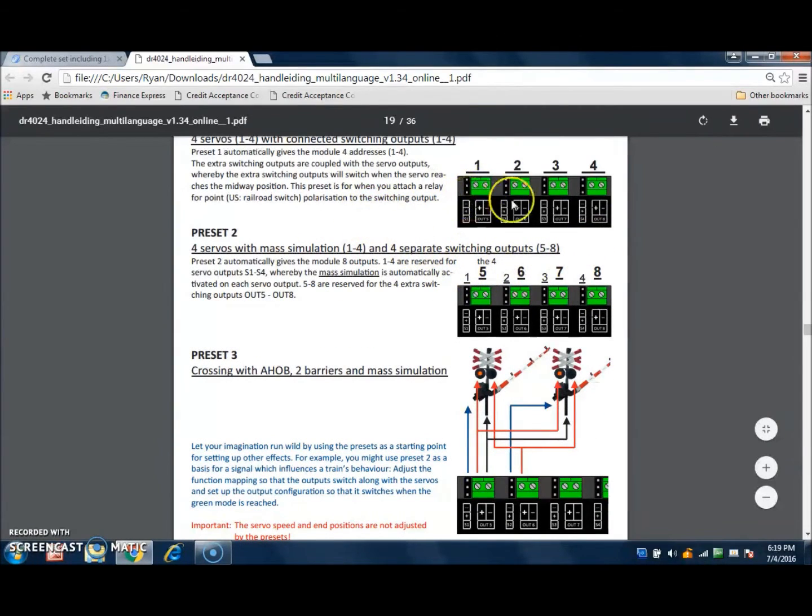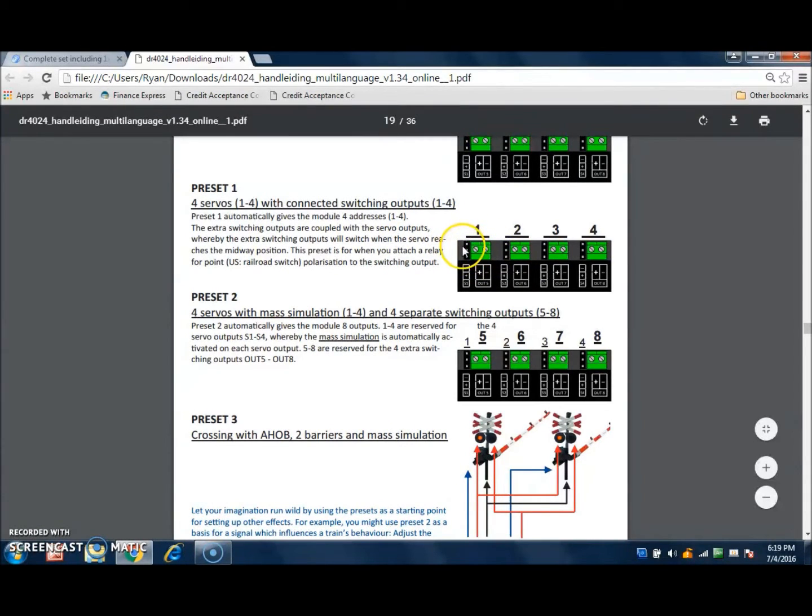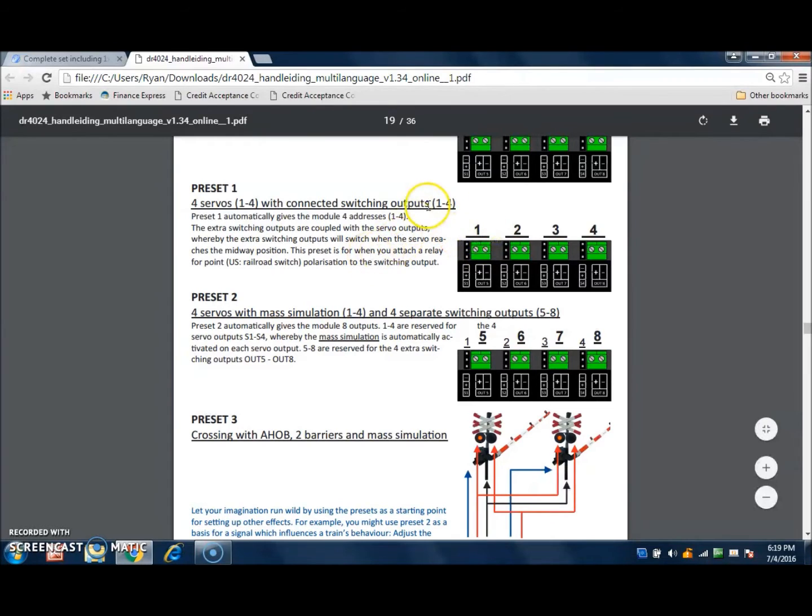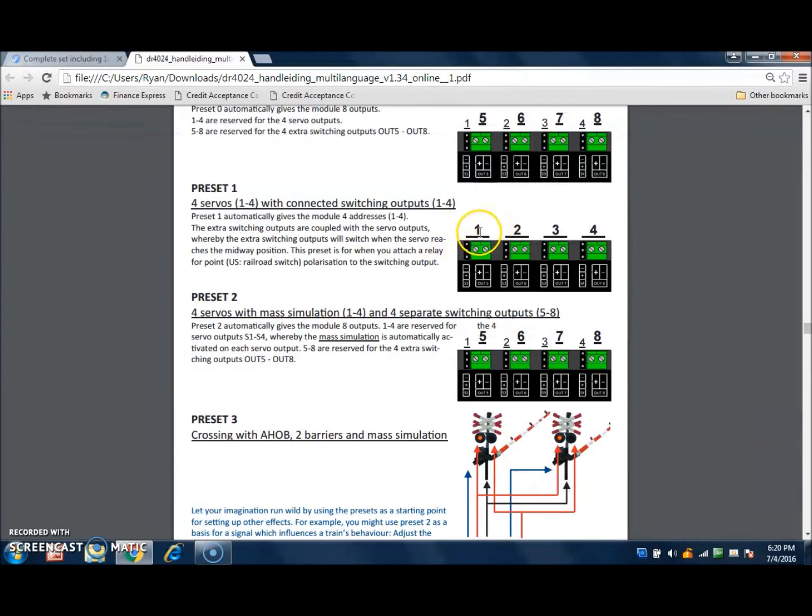Now, what else can you do with that setup? If, for example, this output here on the servo is controlling a turnout, then you could use the switching outputs to control a relay that polarizes the frog on a turnout. So this whole section right here could be used on one turnout.